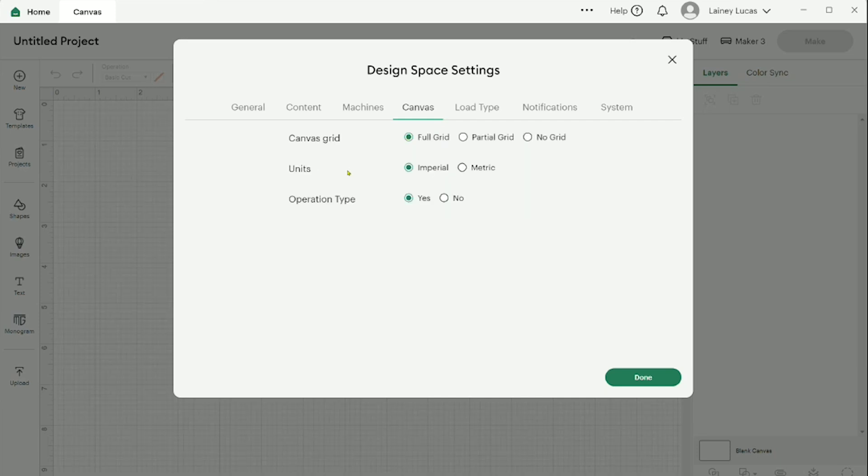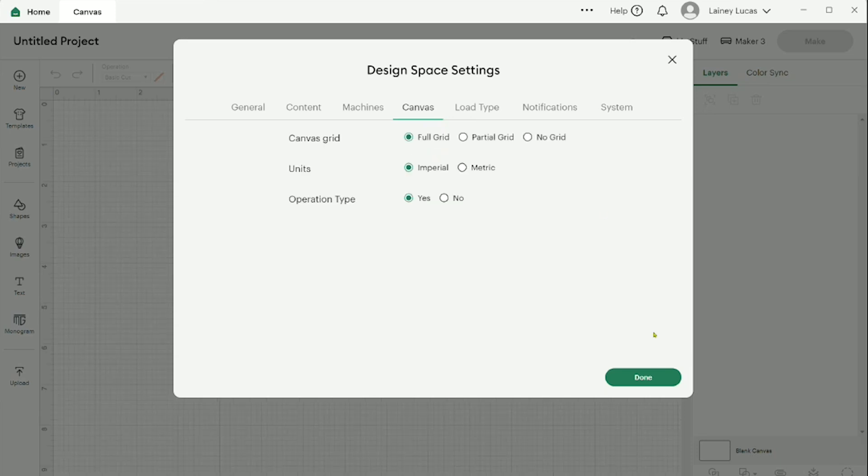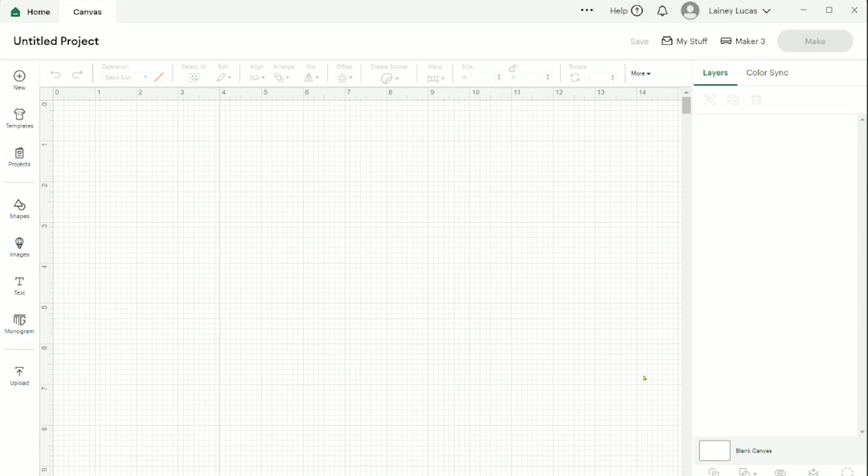You can also change the units. I like to work in inches. So it is set on imperial. You can change it to metric. Once again, the grid system changes behind it. Let's change this back and select done.